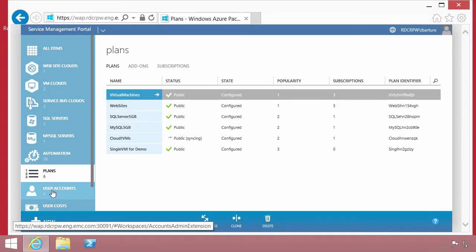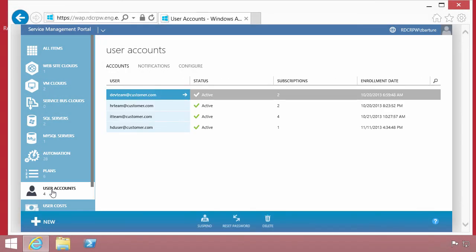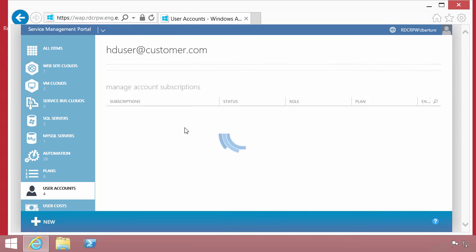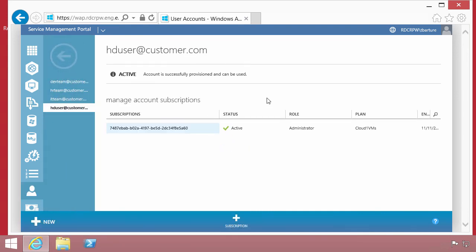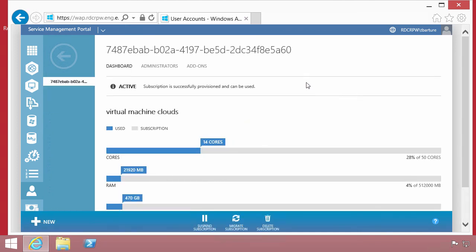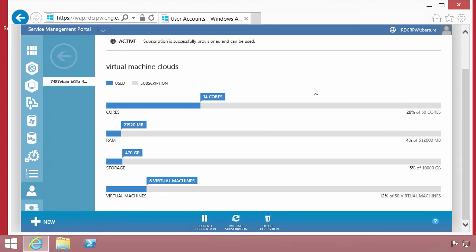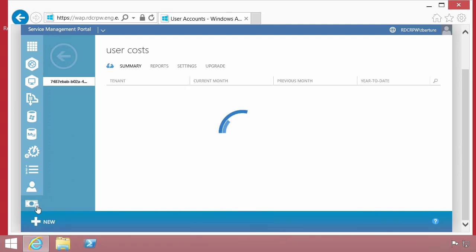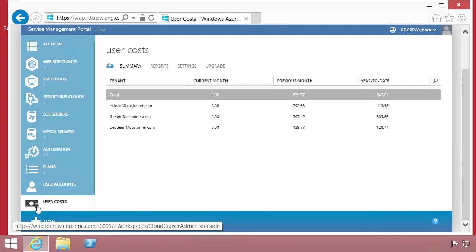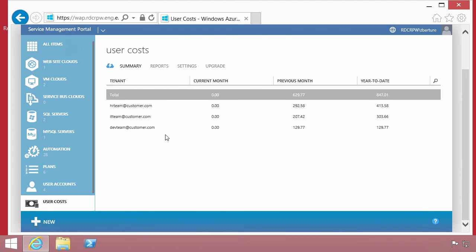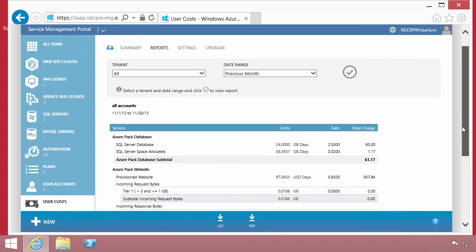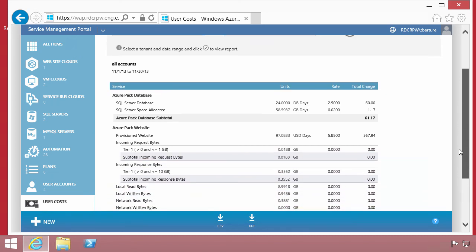Within the administrator portal, we can also look at the utilization on a per user basis. This is that particular HD user. We can get an overview of all of the consumption of resources within their subscriptions, in this case just the virtual machine cloud. Plus within the admin portal, we have the capability to do chargeback. We can get a lot of information about utilization and consumption rates.